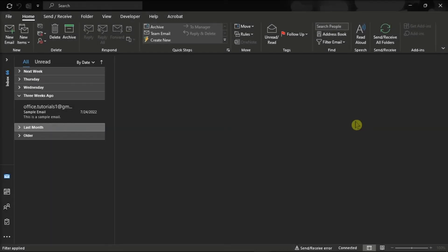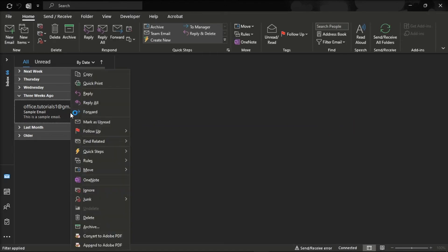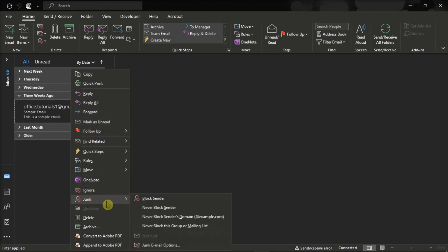But another option is to right-click on an email message that was received from the email address you wish to block, select the Junk option, and choose Block Sender. Now the email address will be instantly added to your block list. But just take note that this option works if you wish to block a single email address.